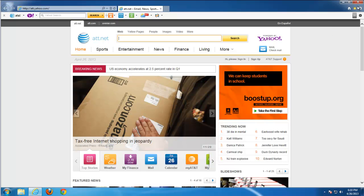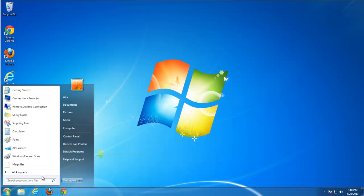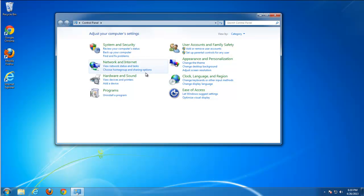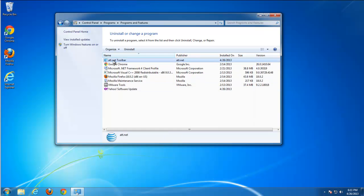I don't know how, but possibly you want to remove it. First of all you need to close your browsers and go to Control Panel, Programs and Features, and find two programs: AT&T net toolbar and Yahoo software update.